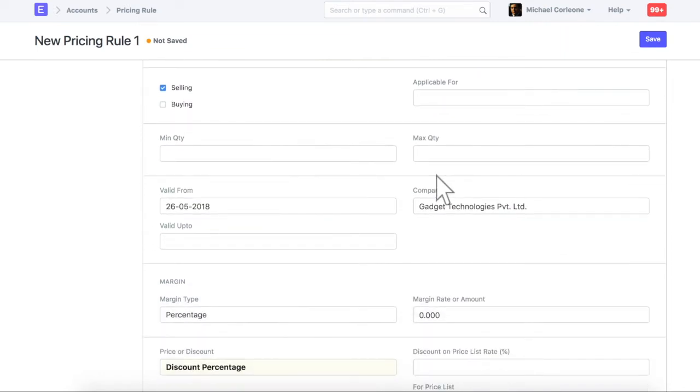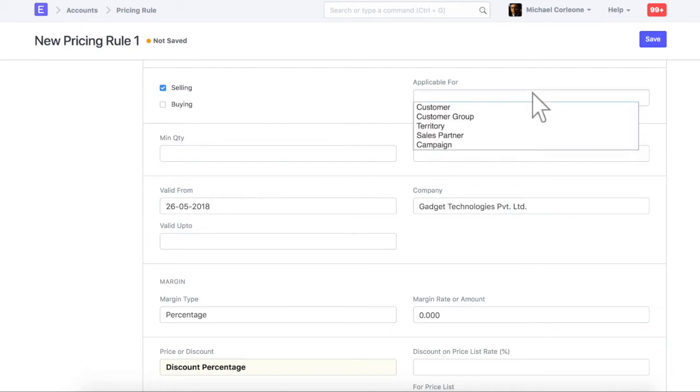You can check selling or buying, or both, based on field checked here. Select a selling criteria here. Let's select a customer.